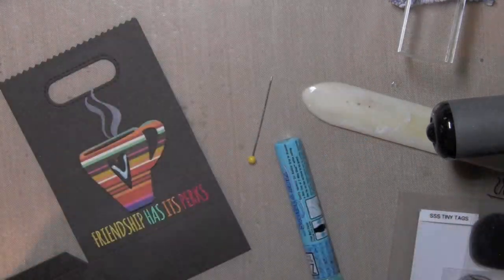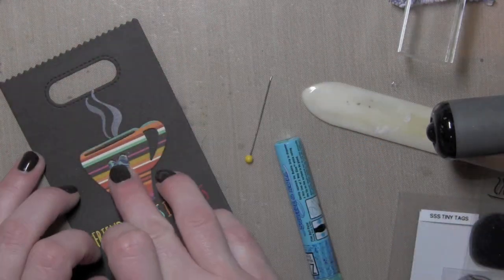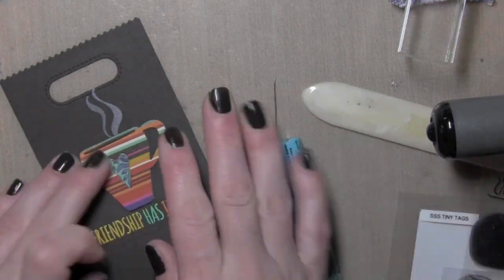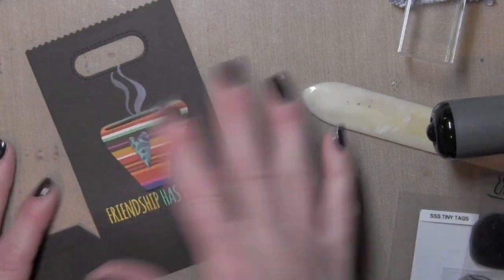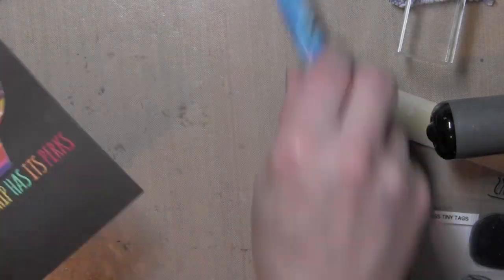I'm replacing the cardstock hearts and then my patterned paper heart on top of that.